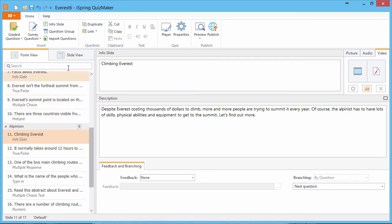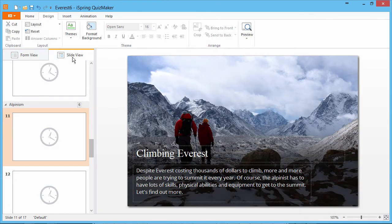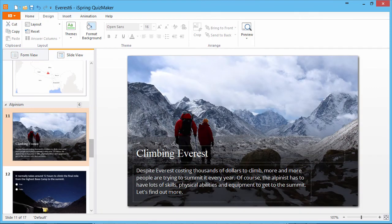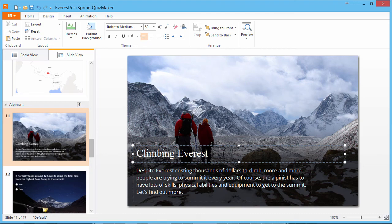To see how an InfoSlide looks, go to Slide View mode and adjust the background and layout of text for the optimum design.